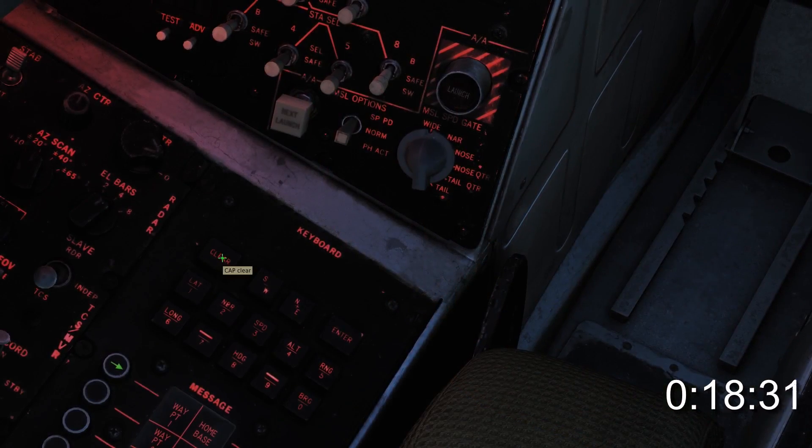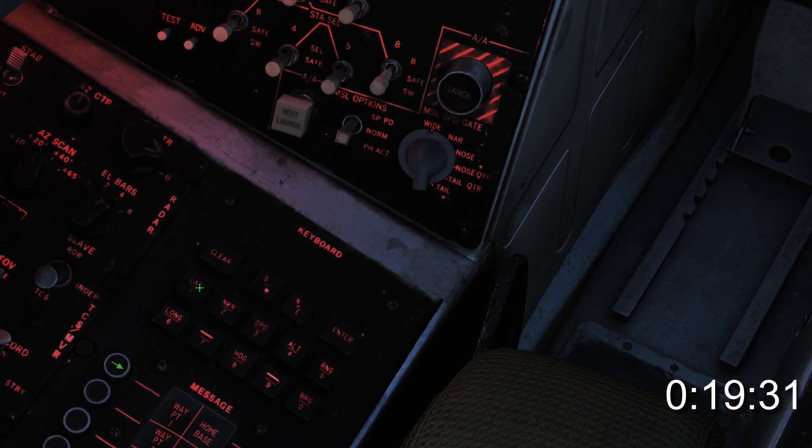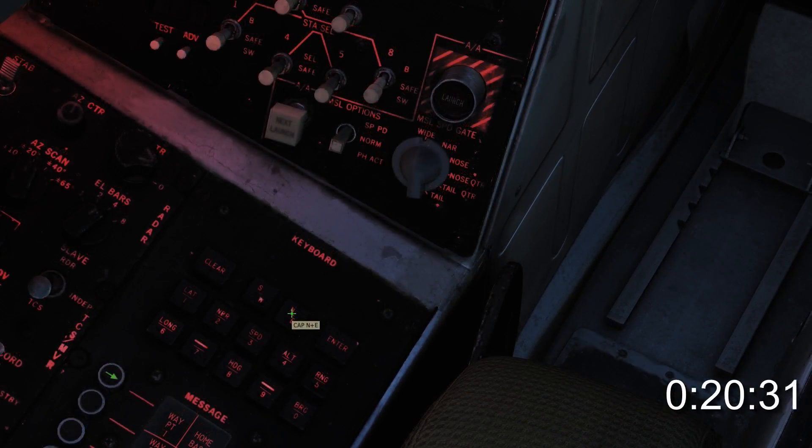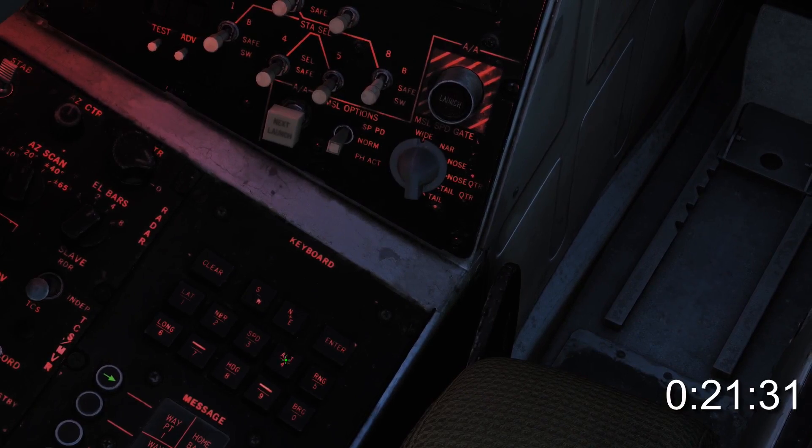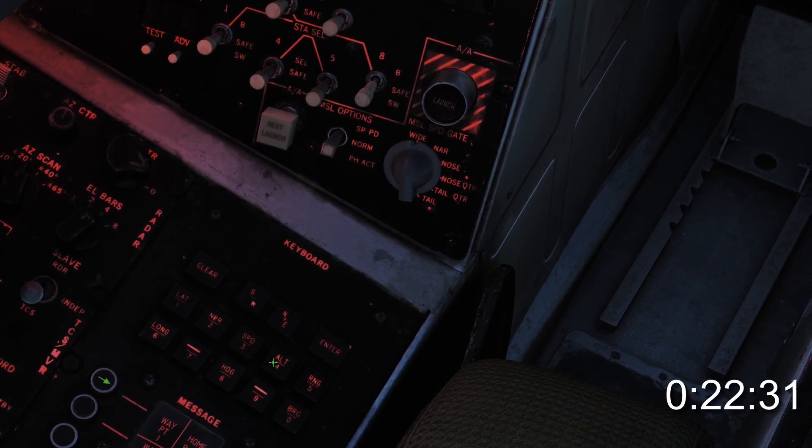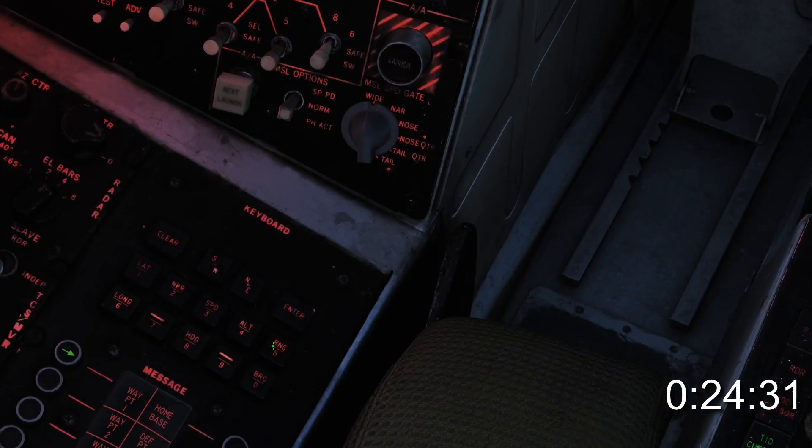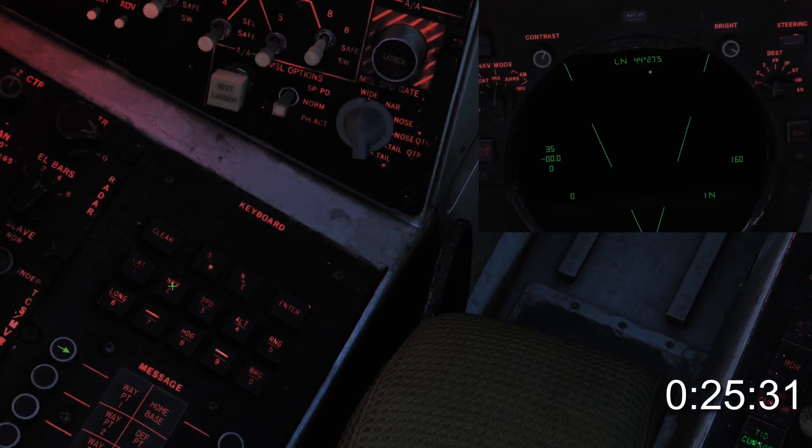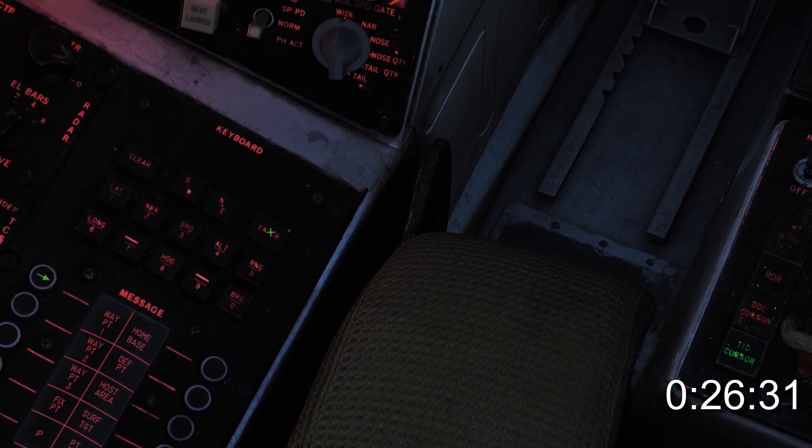On the keypad, press clear, latitude, northeast. Enter the first set of numbers, which is 442752, and press enter.